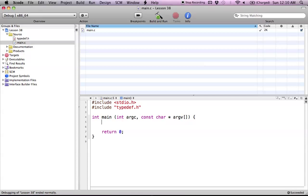Hello everyone and welcome to lesson 38 of C programming on the Mac. In this tutorial I'm going to be covering how to use typedef in C. Basically what a typedef is is kind of what it sounds like. You're defining your own type in C.